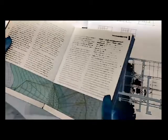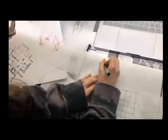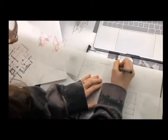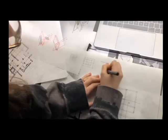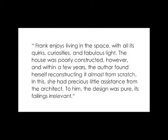Eisenman's client, Suzanne Frank, was asked about her experience of living in the house, five years on from its final construction. Frank enjoys living in the space with all its quirks, curiosities and fabulous light.